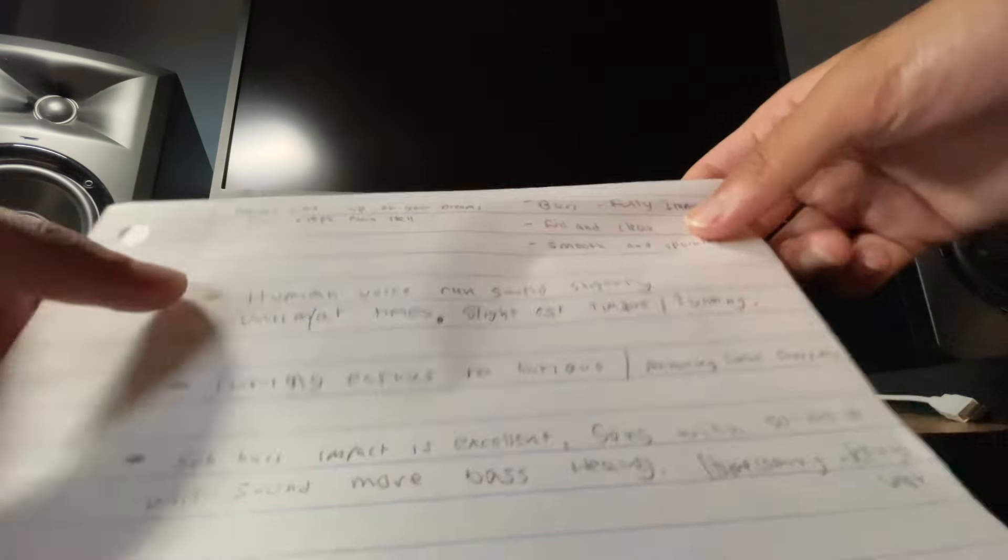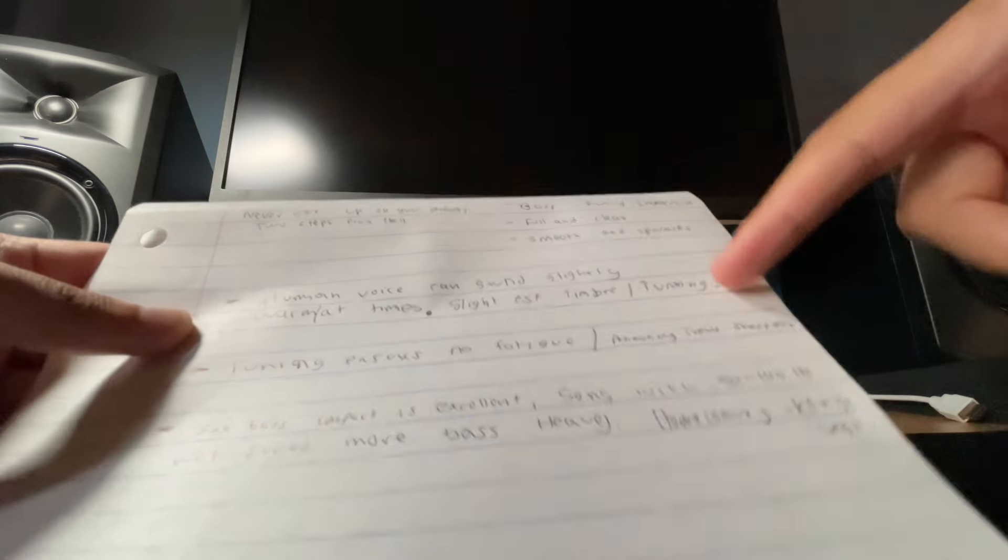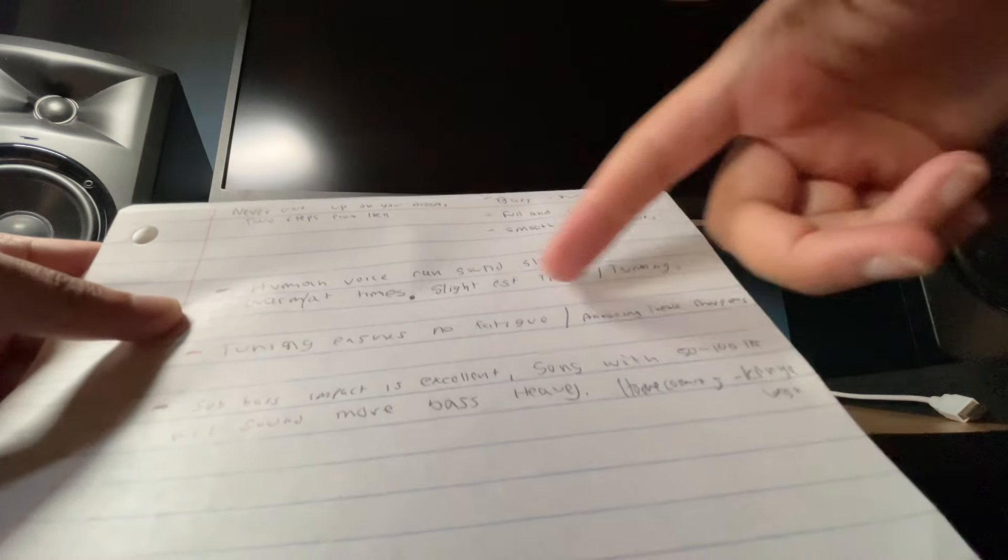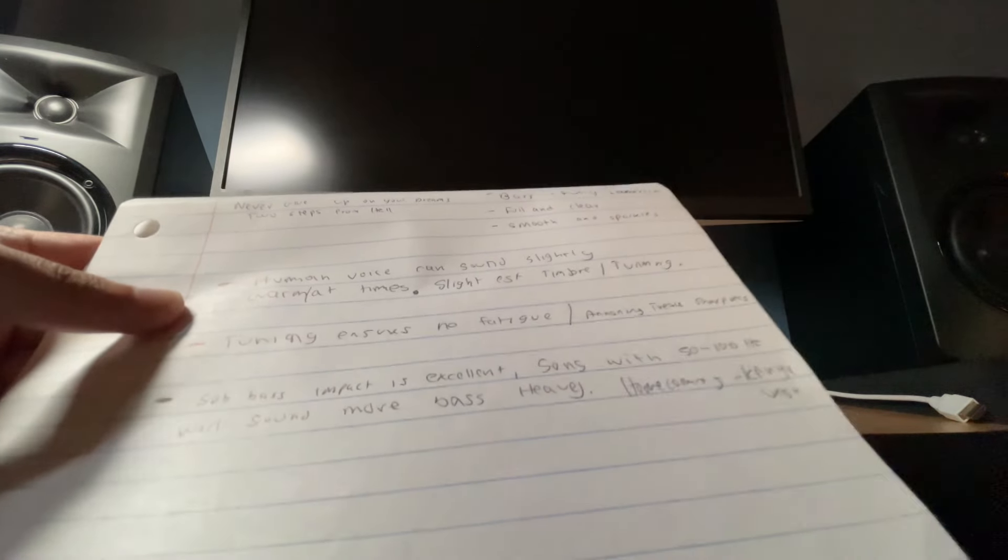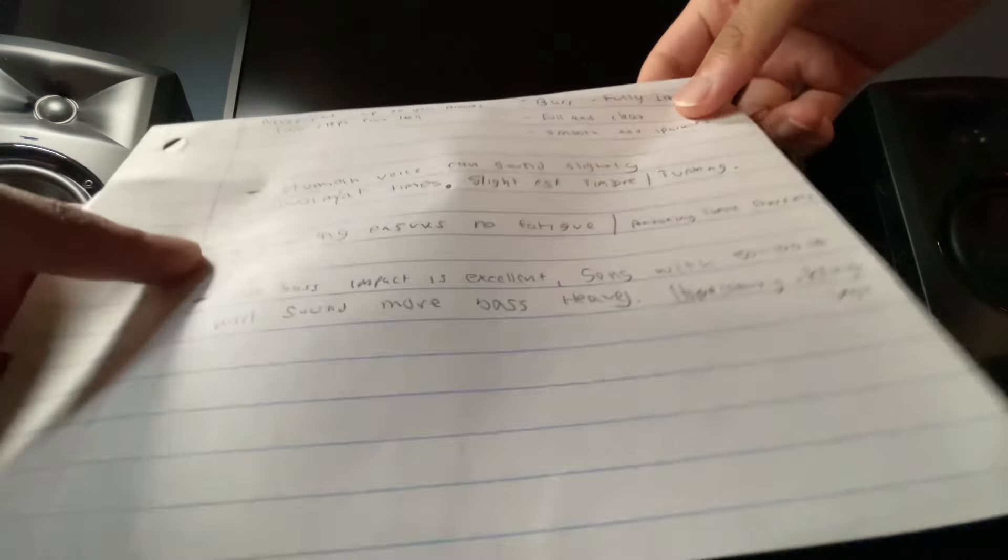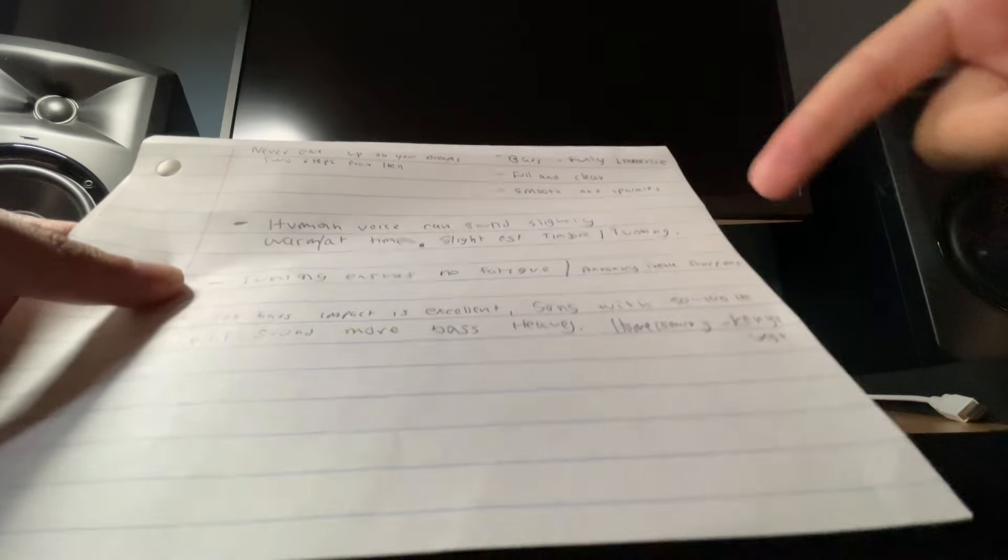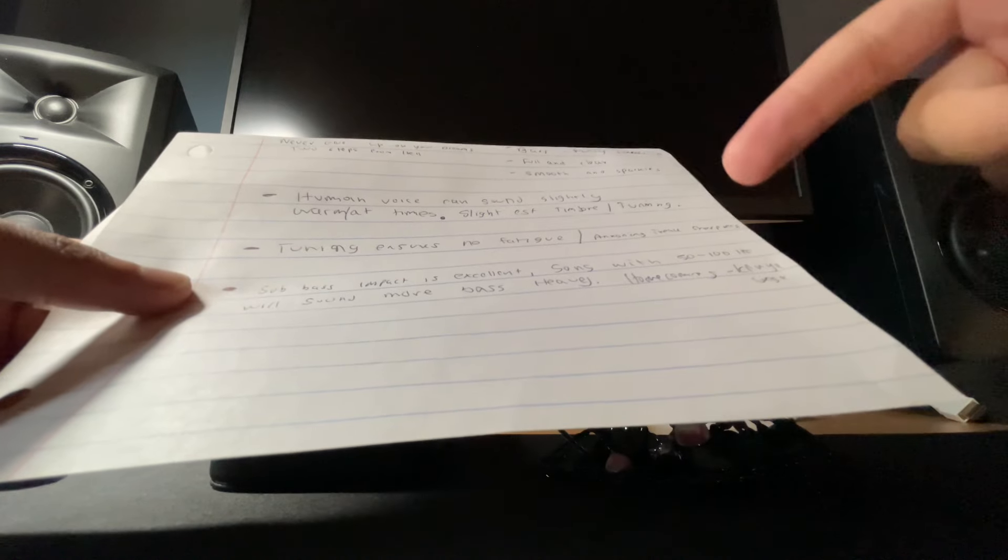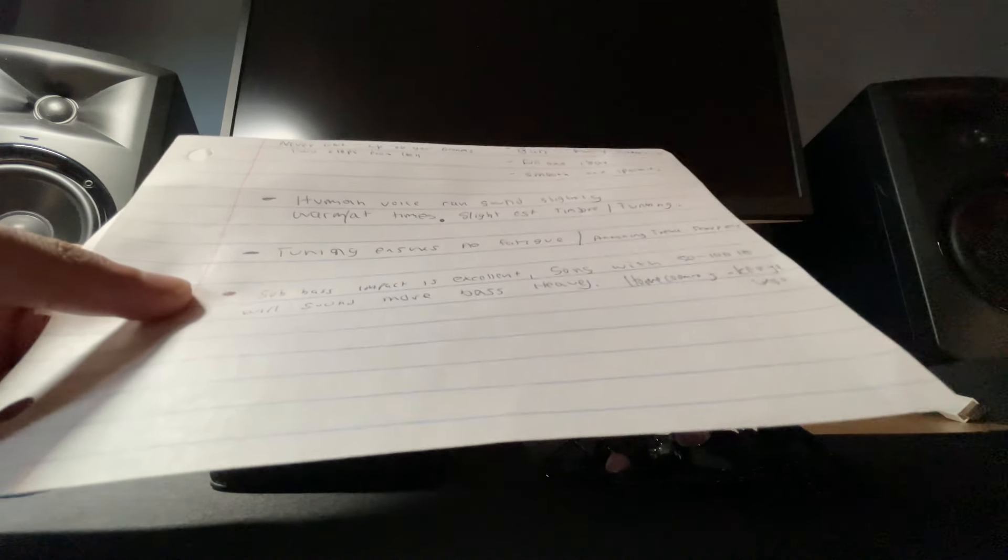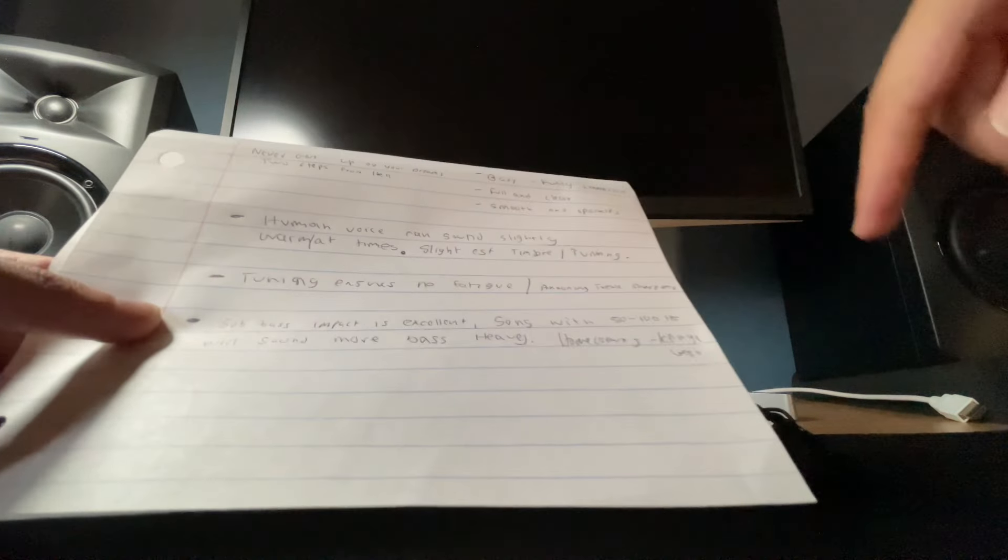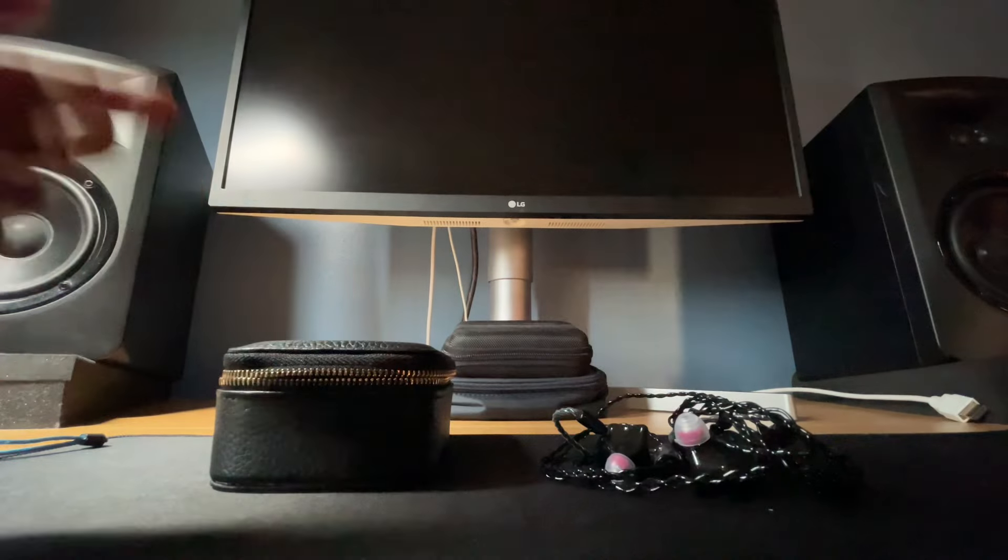Here I had some notes. The human voice can sound slightly warm at times - maybe it's a slight bit of the EST timbre or the tuning. This tuning ensures there's no fatigue or annoying sharpness. Sub bass impact is excellent. 50 to 100 hertz will sound more bass heavy than the sub bass itself, and this is prominent when you listen to Homecoming by Kanye. The way the bass hits, it's very prominent in that 50 to 100 hertz range.